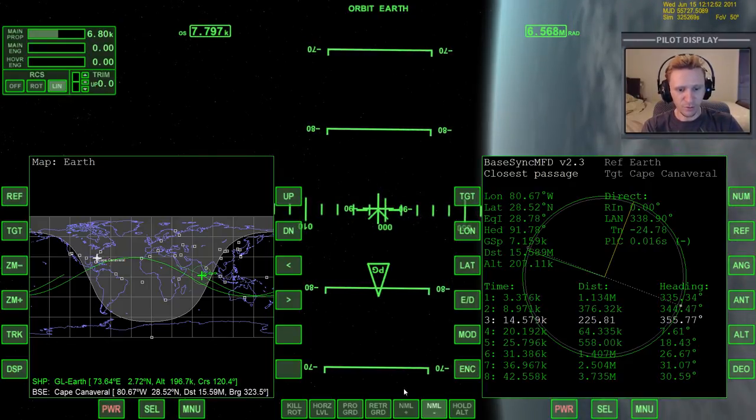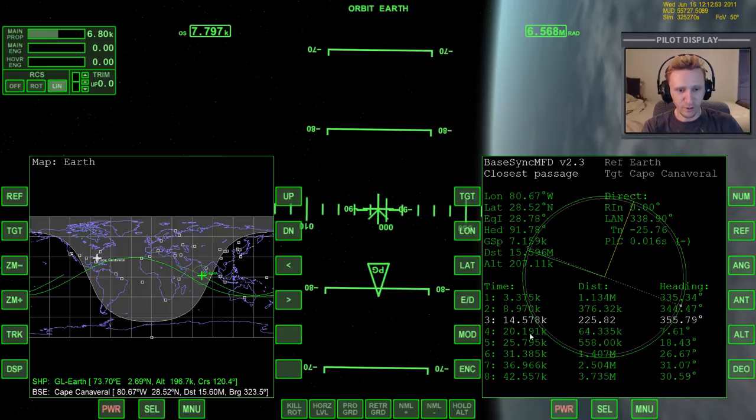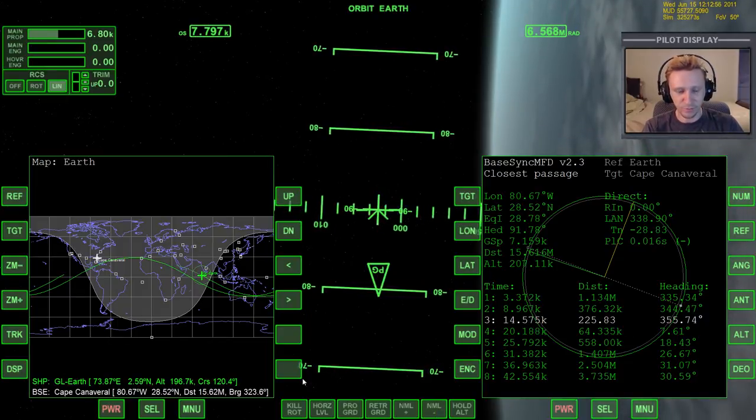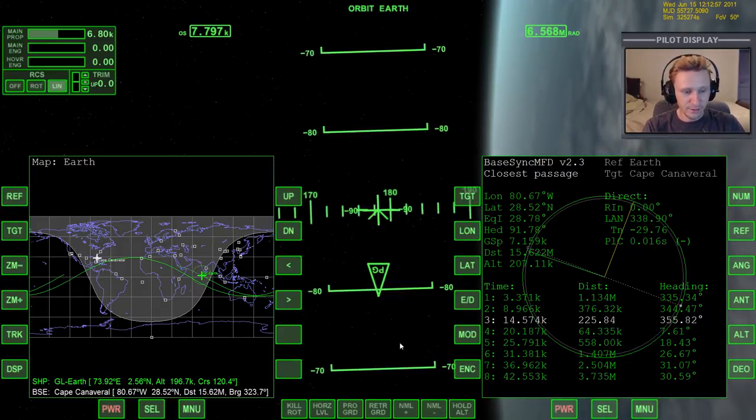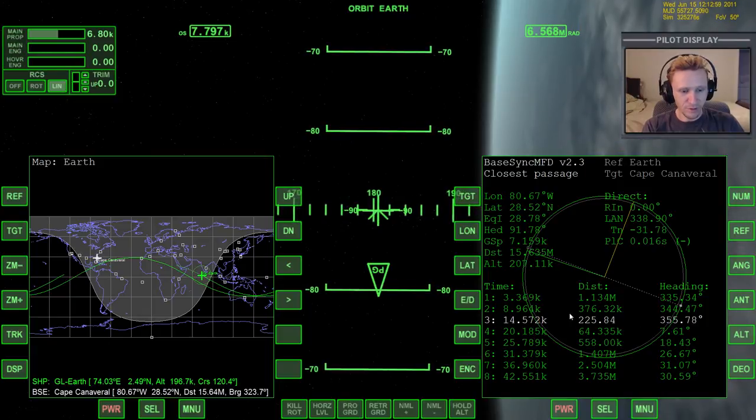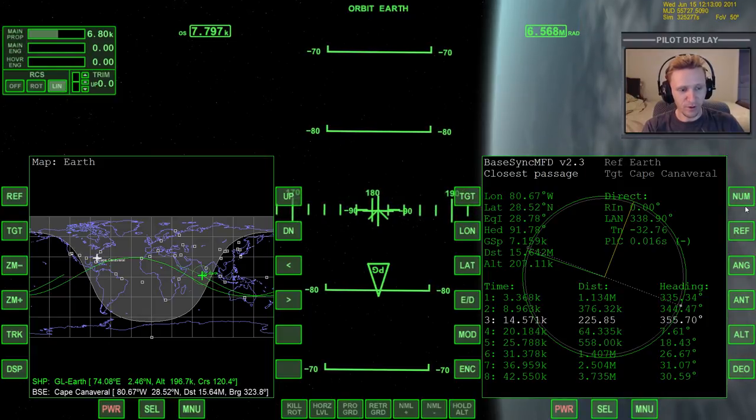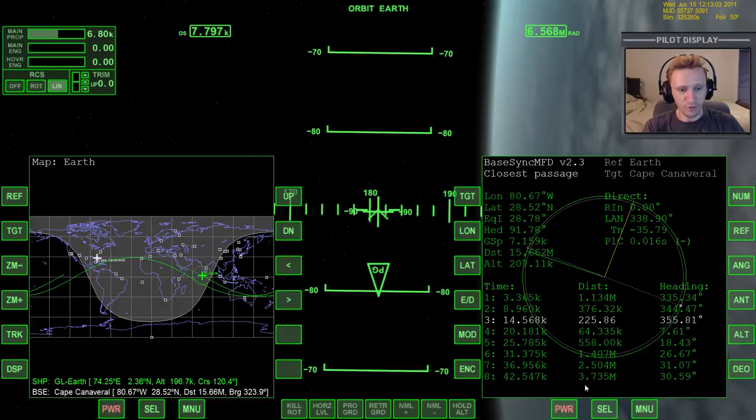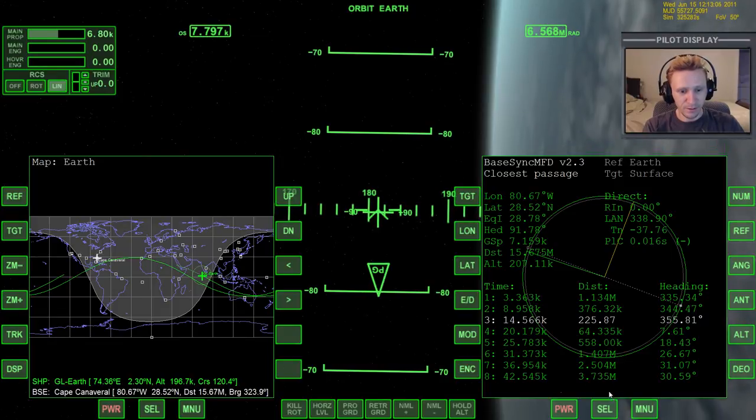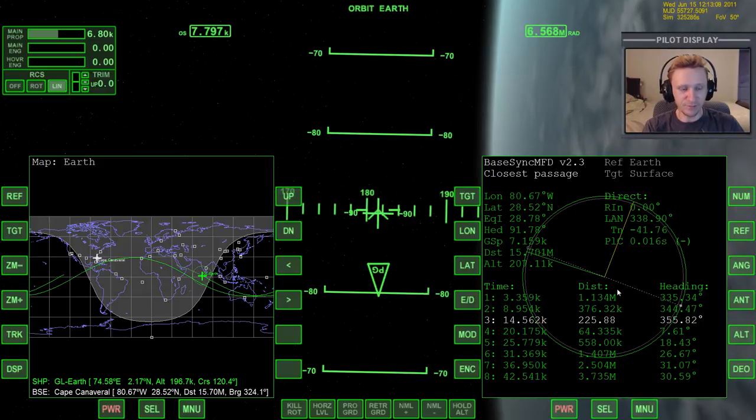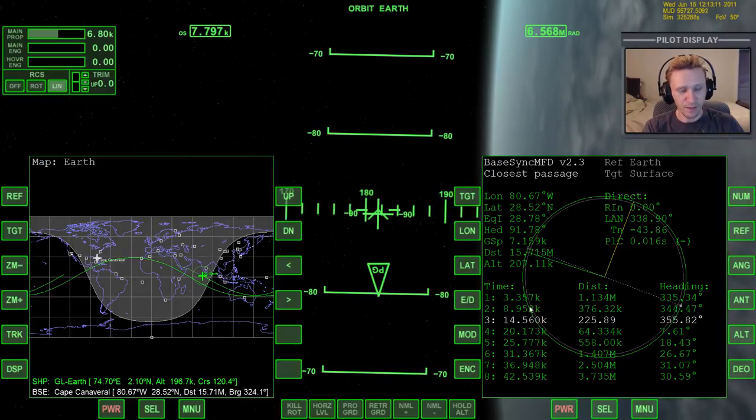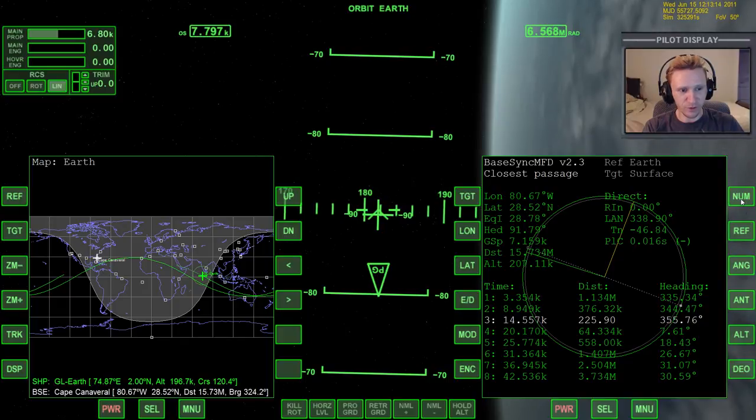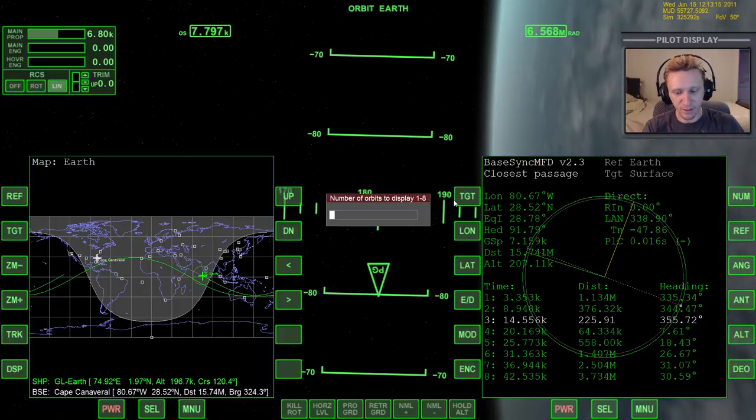And it will obviously impact some of our other passages as well. But the only one that we care about is the lowest passage. Go ahead and warp time forward to get through that burn a little quicker. And there we have it. So on our third orbit, we are going to pass just basically right over top of Cape Canaveral. And once you get up to that point, by the way, you can also change the number of the future references here.